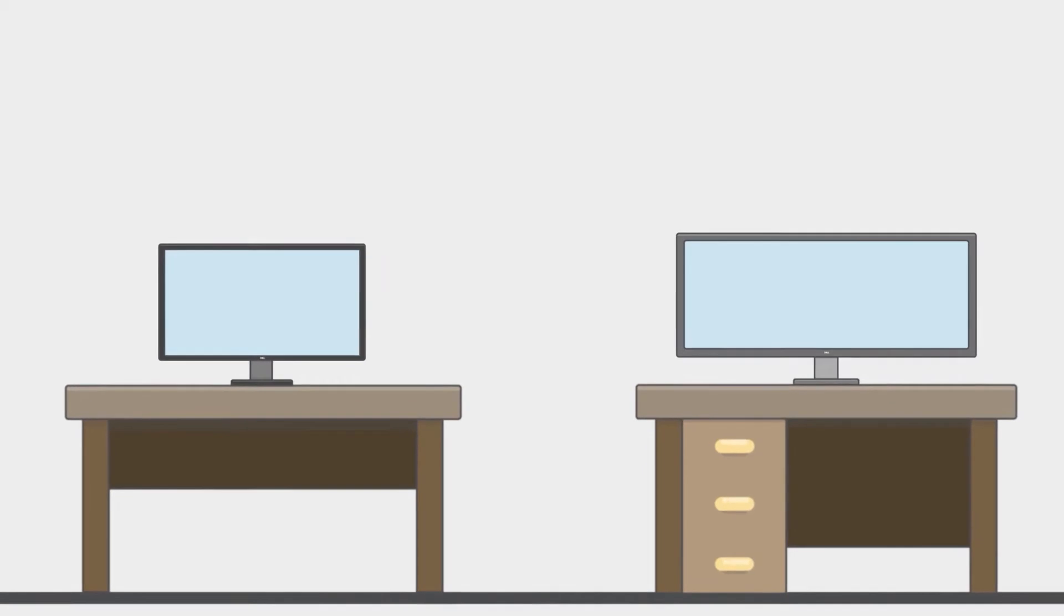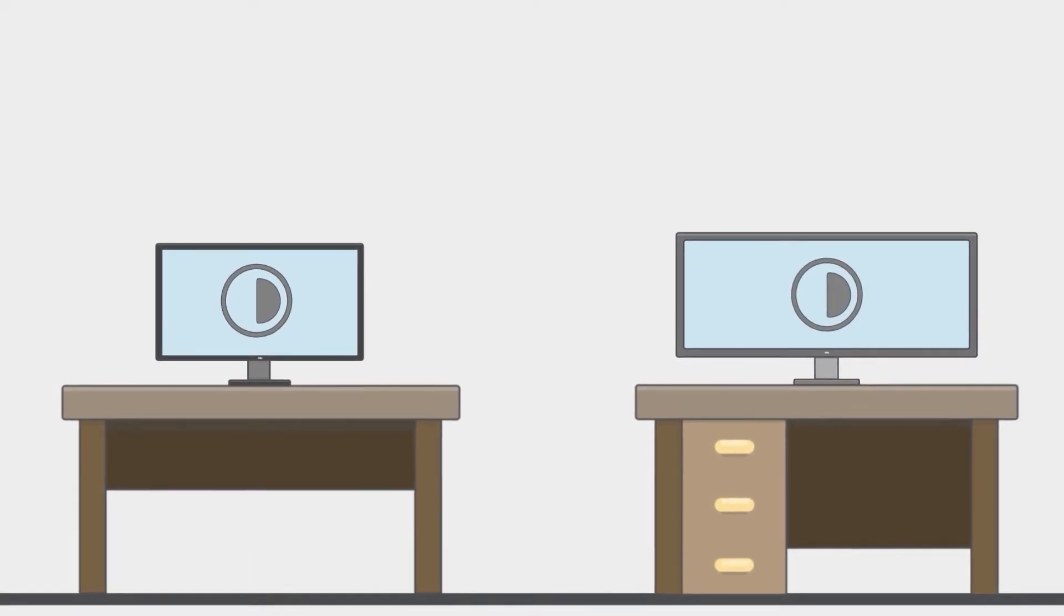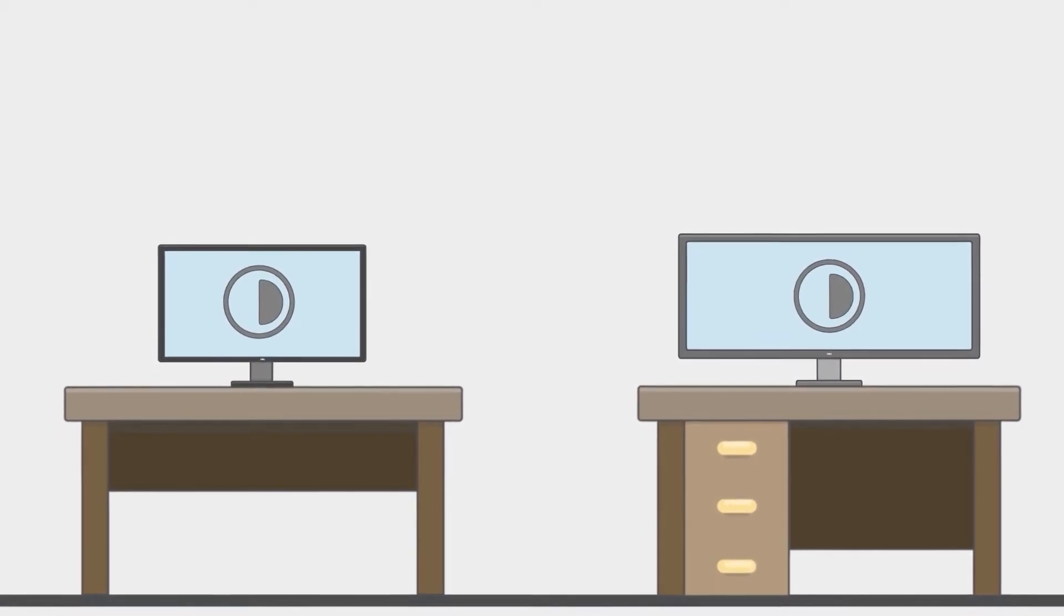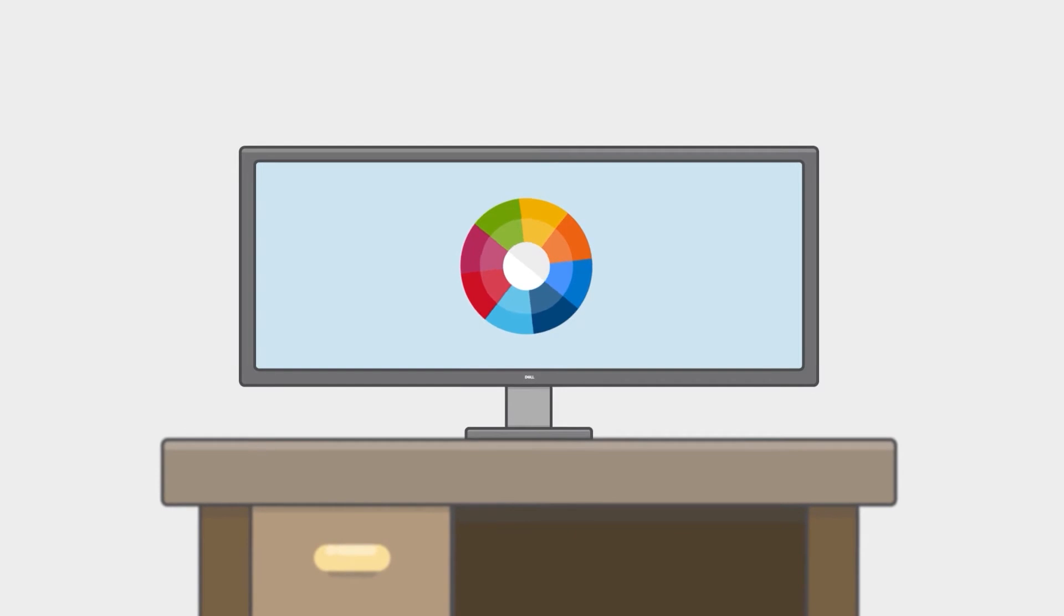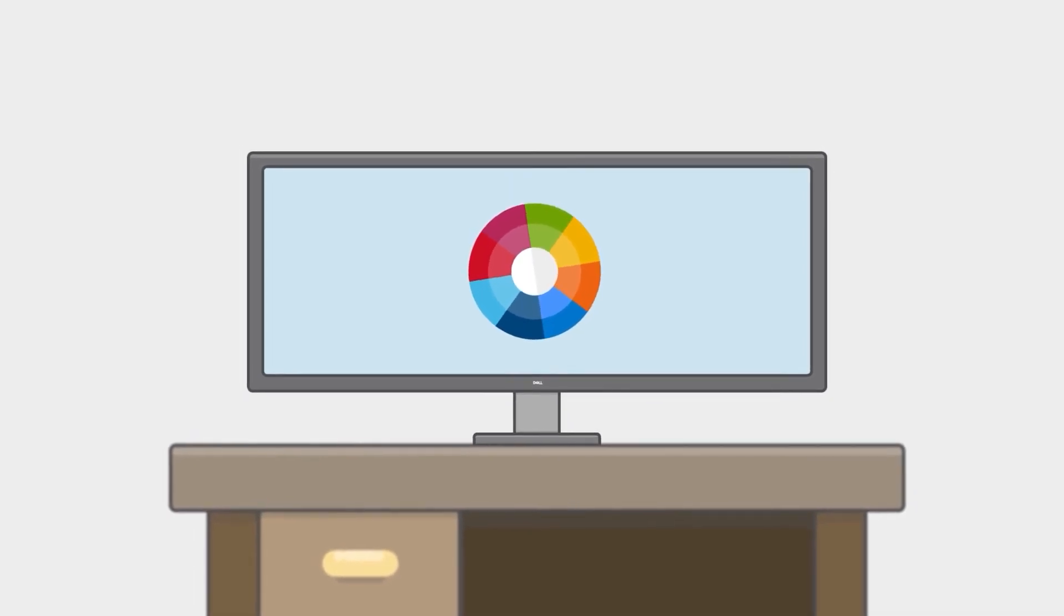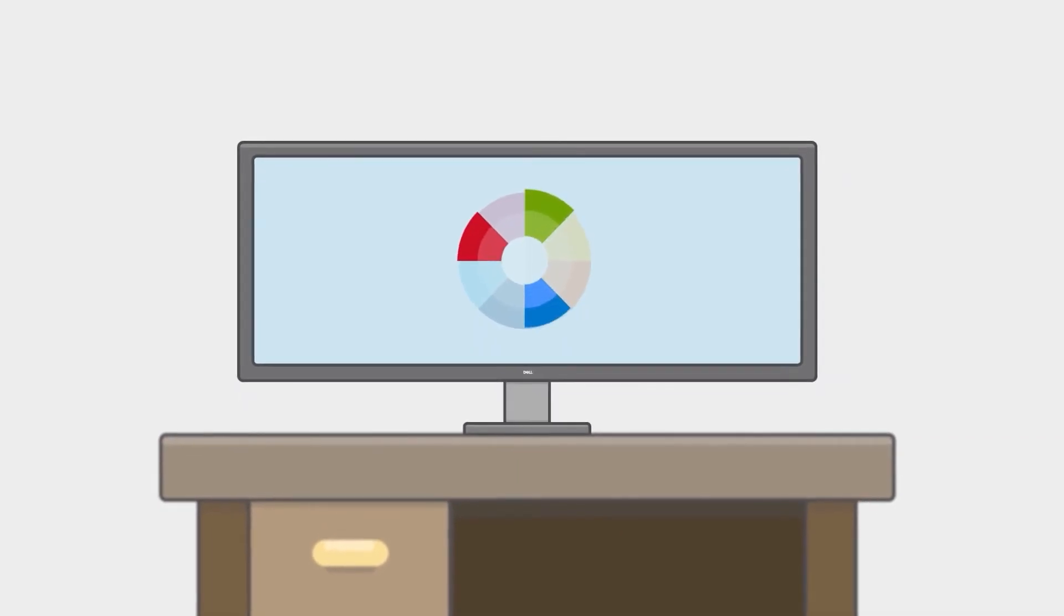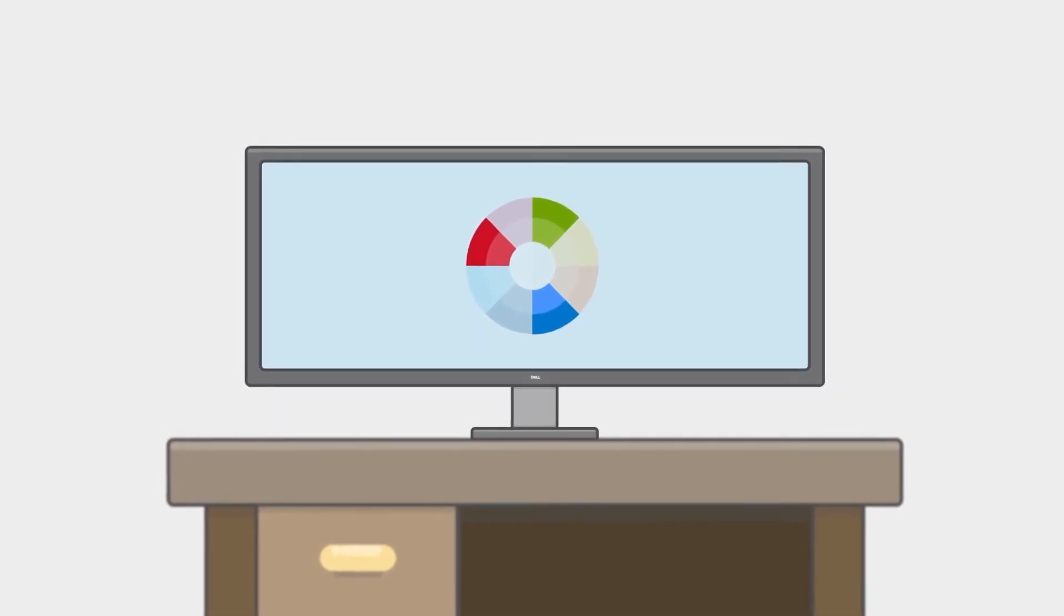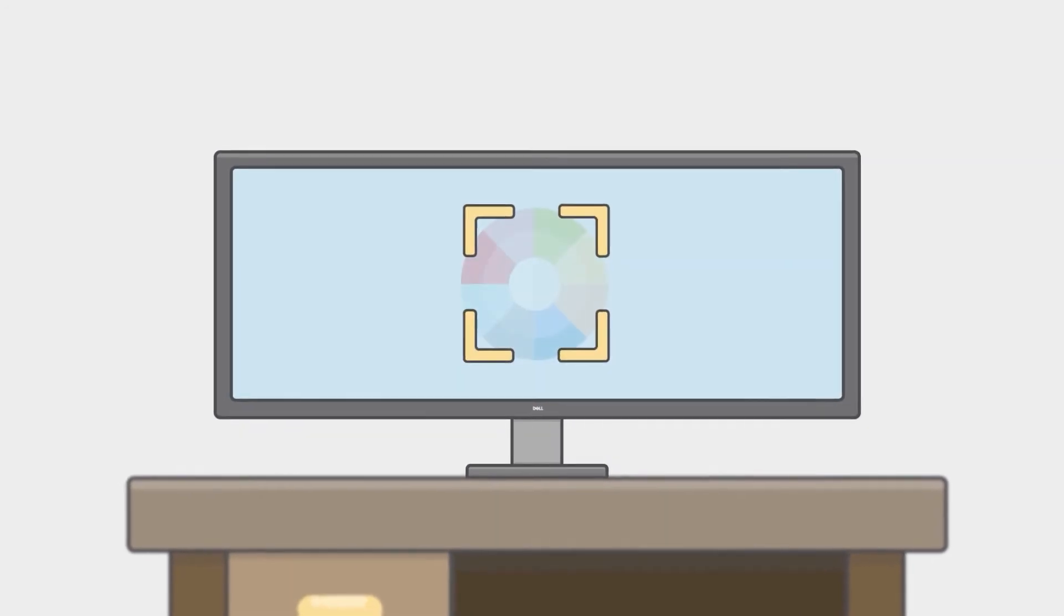Even though the contrast ratio is essentially the same for both panels, IPS panels give you better color reproduction and a much higher RGB color coverage. IPS panels also have a higher resolution.